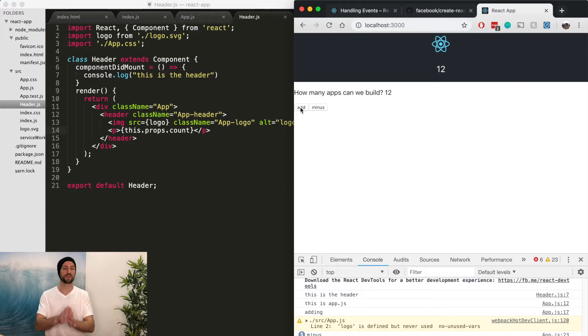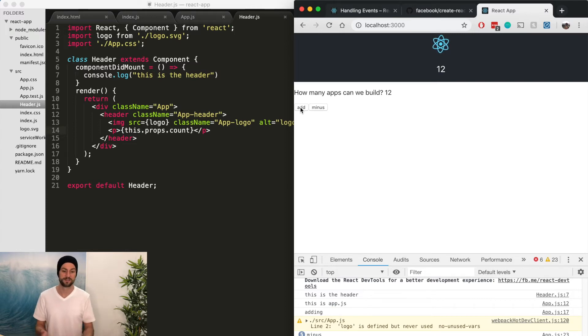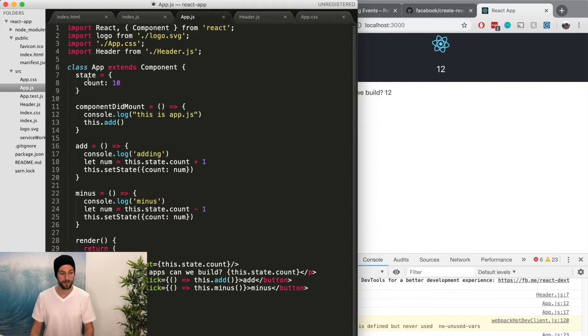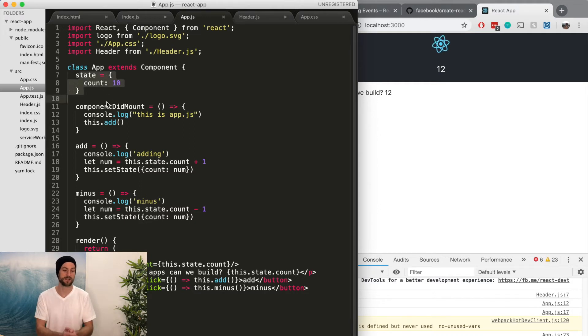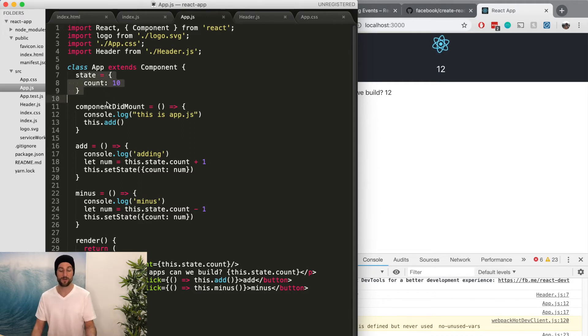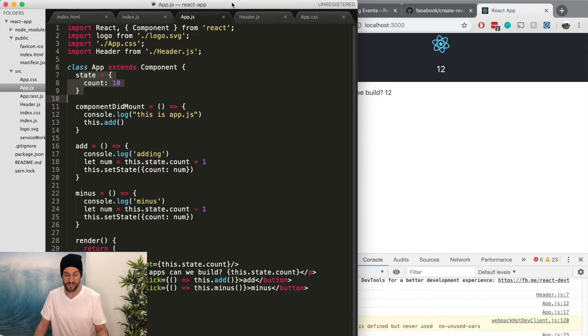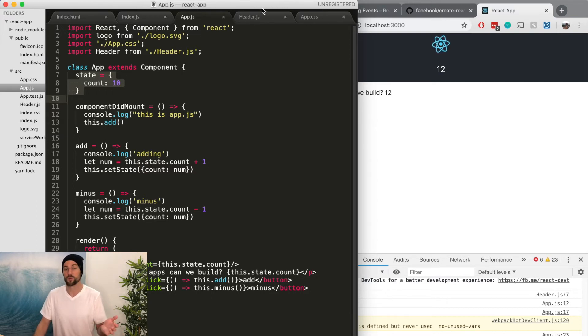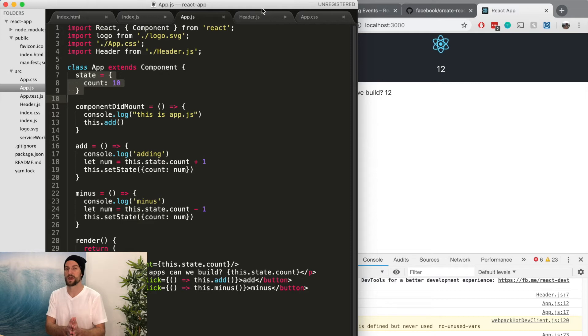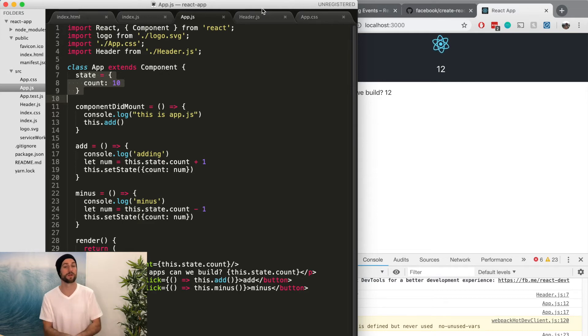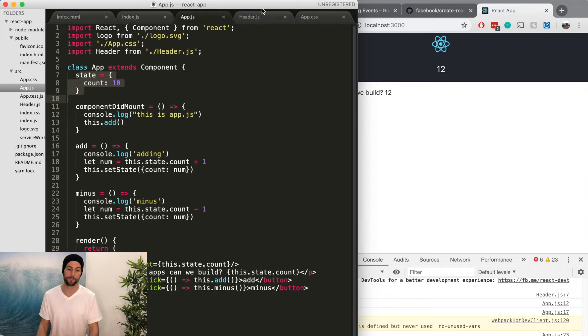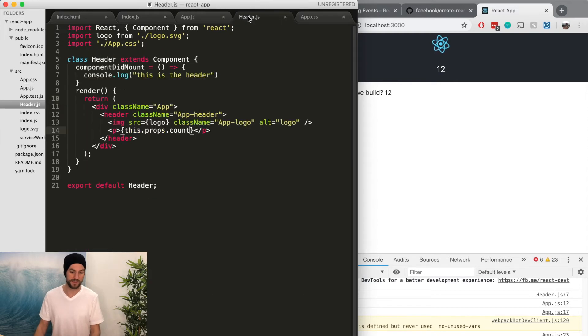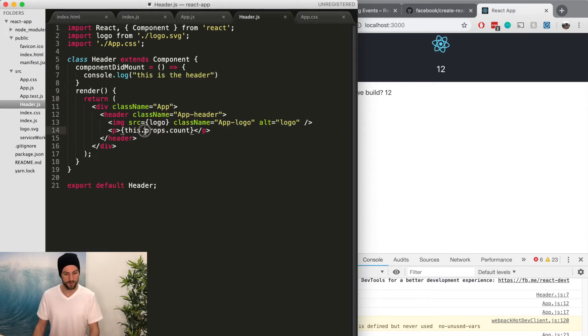So instead of having state in just this component of app and the header component and have no idea what the state is, then we're going to use Redux instead, which has a global state. So every single component can call that same state. So you can see, even if we do passing props works.